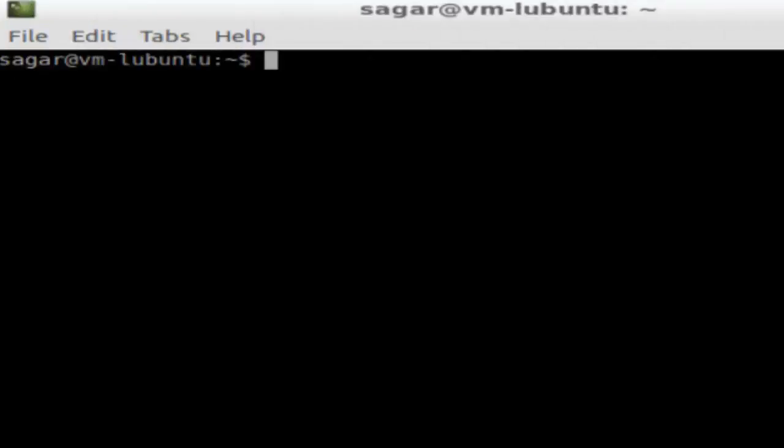Hello there, in this video I'm going to show you how you can see if your Ubuntu has Java installed in it. To check if Java is installed, just fire this command from the terminal: java -version.